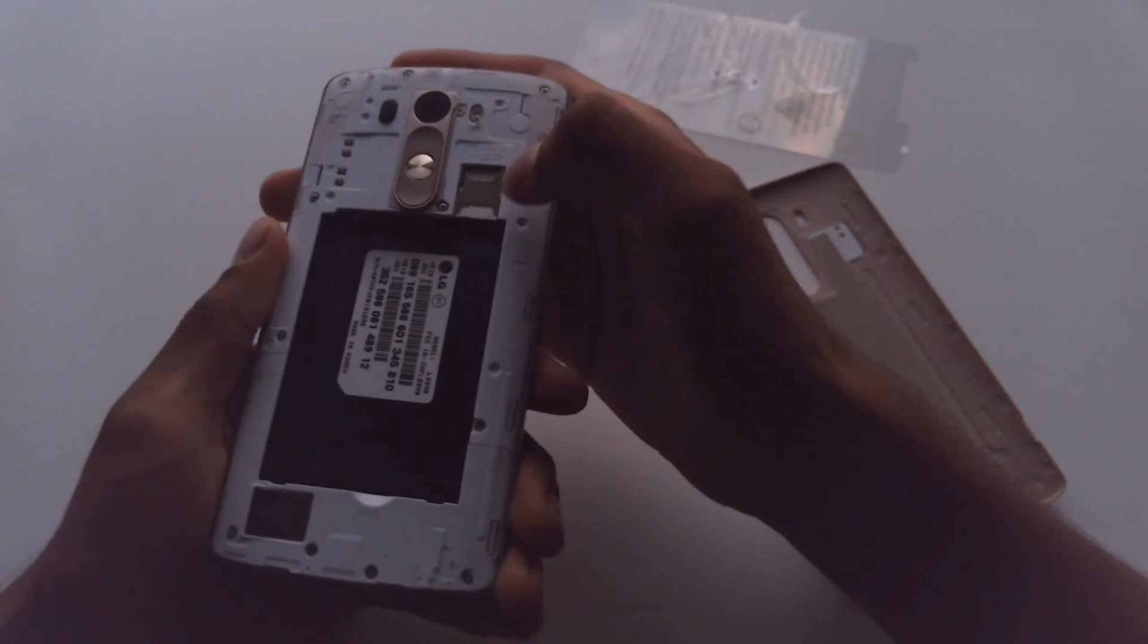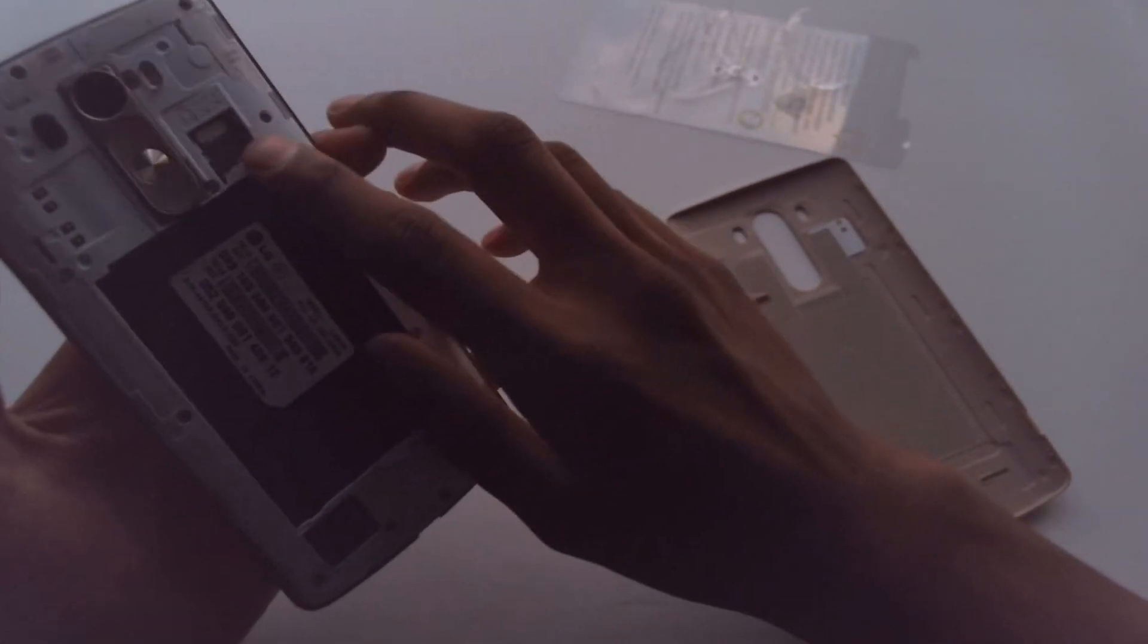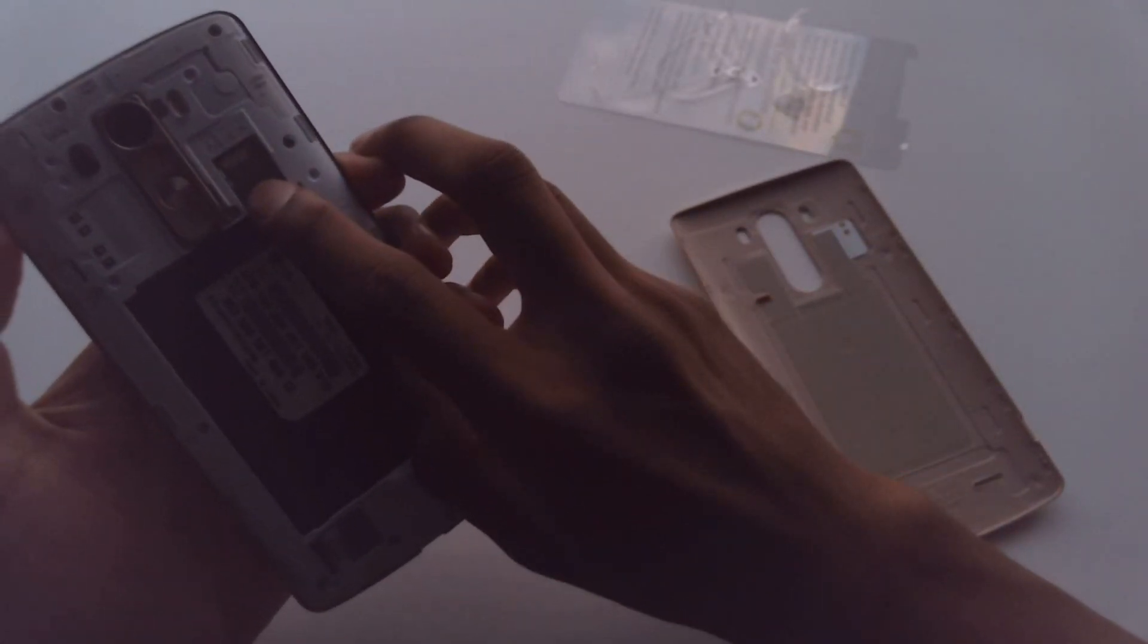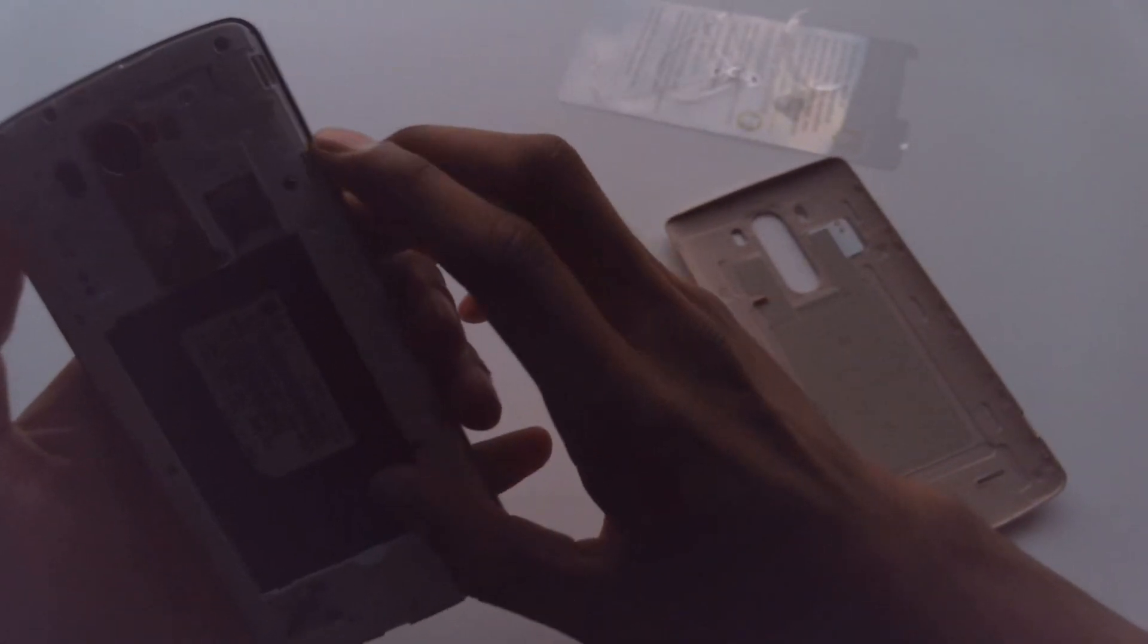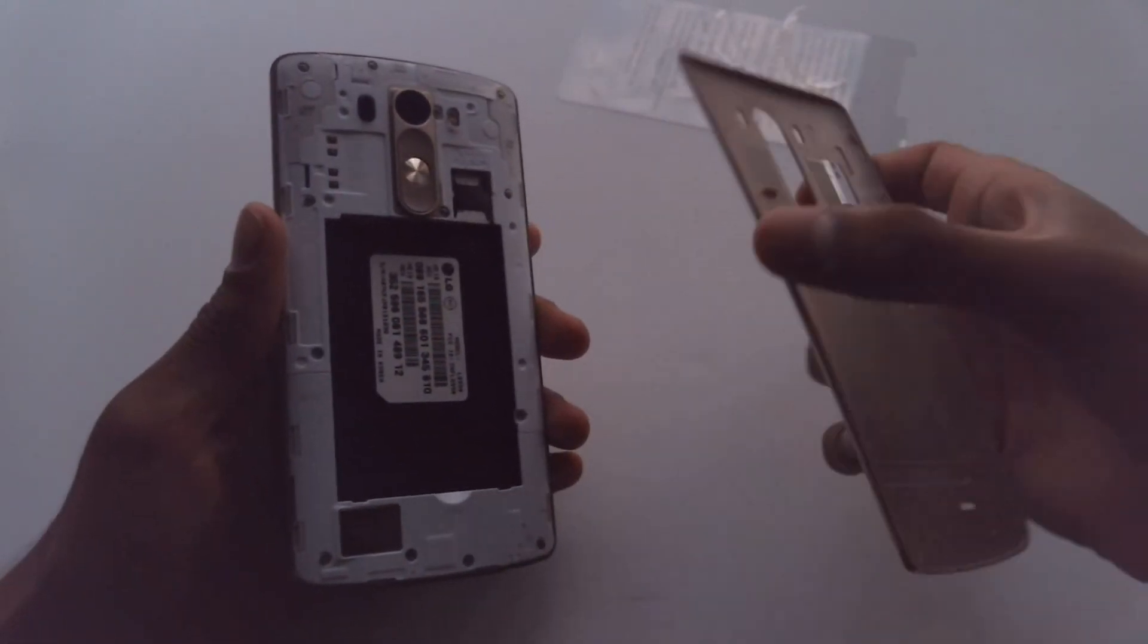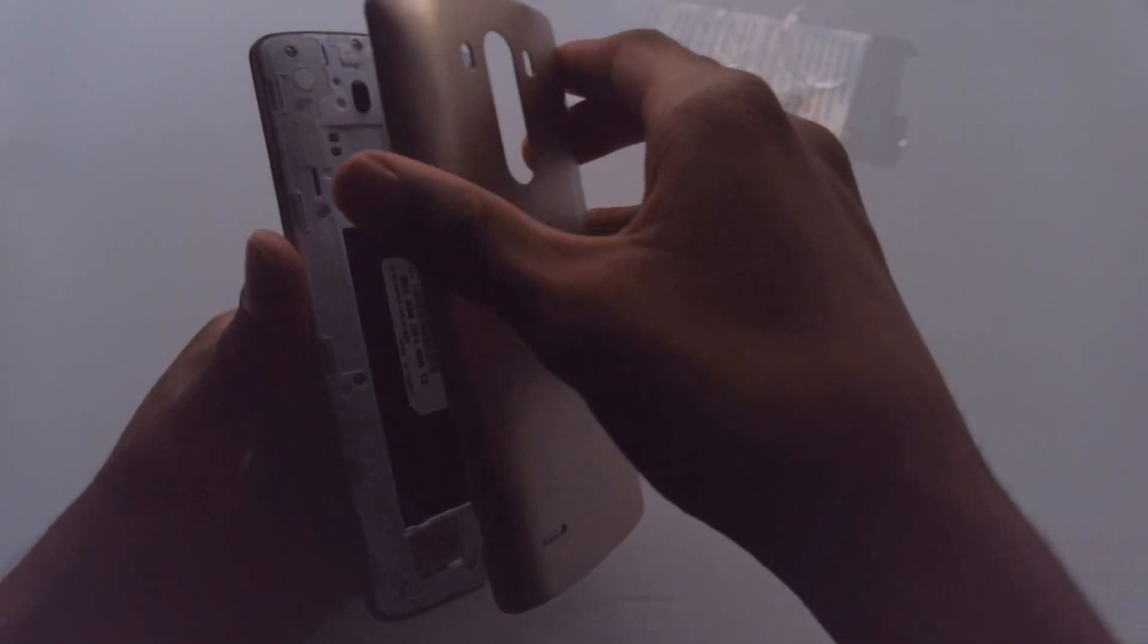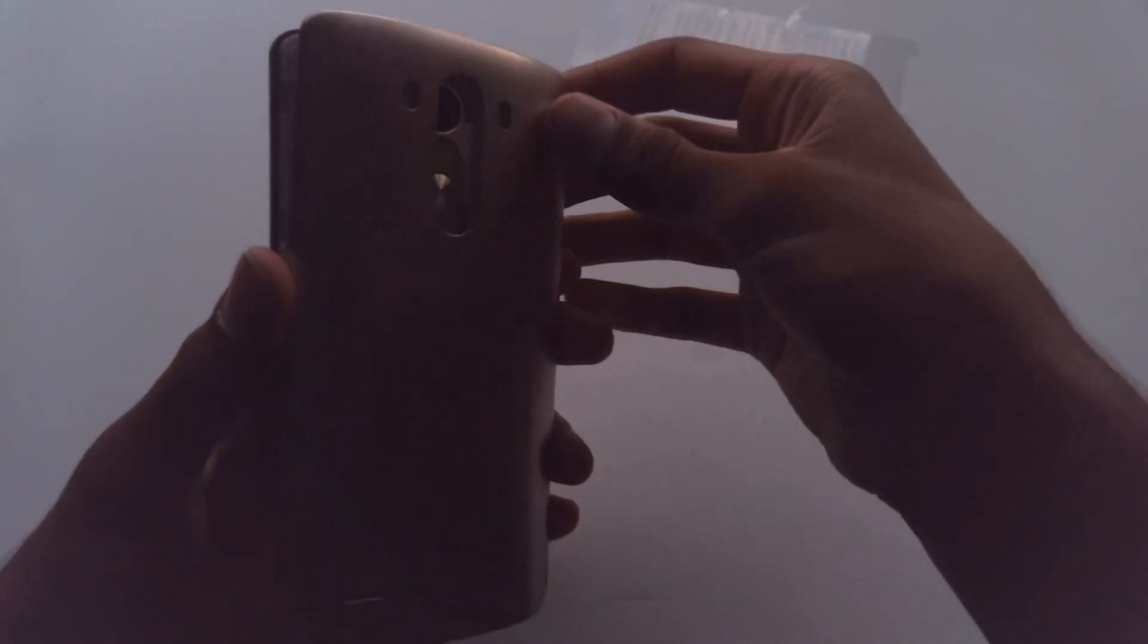So that's where the SIM card goes and also the micro SD card. You can sort of pick the SIM card out if you'd like. Sprint devices usually don't come with SIM cards, so I'm pretty surprised to find one on this.